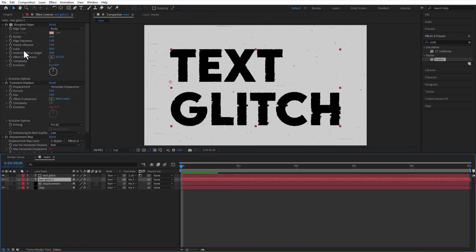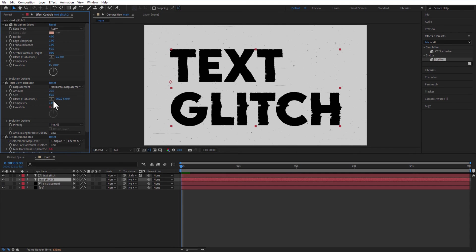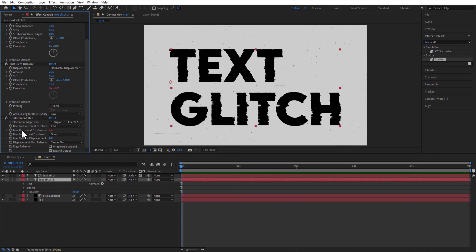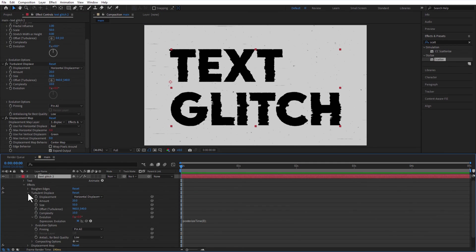In turbulent displacement, Amount 20, Size 50, Complexity 10. Change the Expression of Maximum Horizontal Displacement into choose random 0, 5.